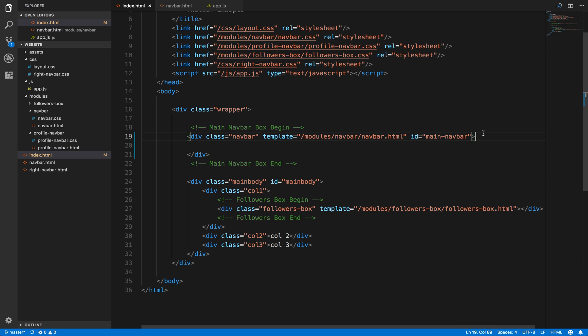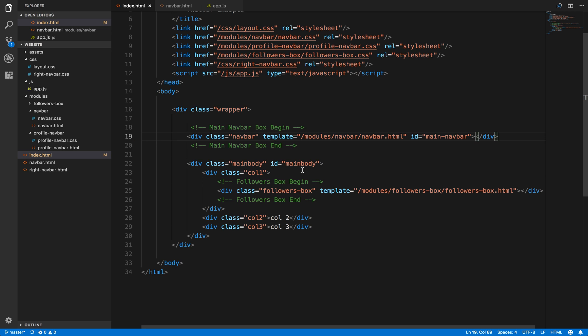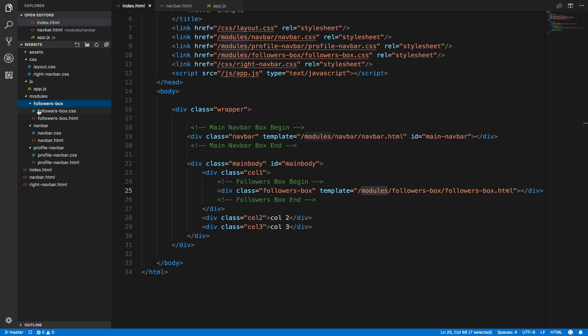And then I've done this with the followers box as well with the same idea. So follow the pattern: modules/followers-box/followers-box.html. That then loads this once again.